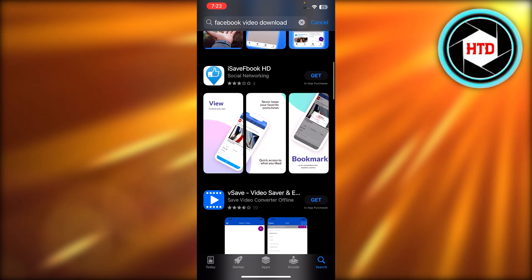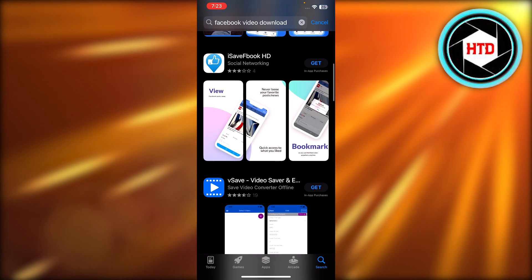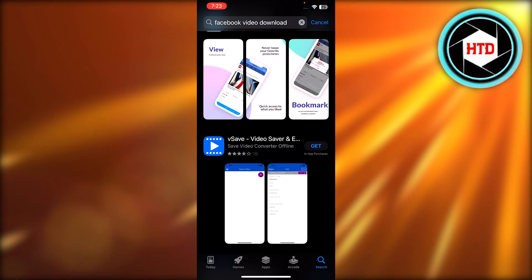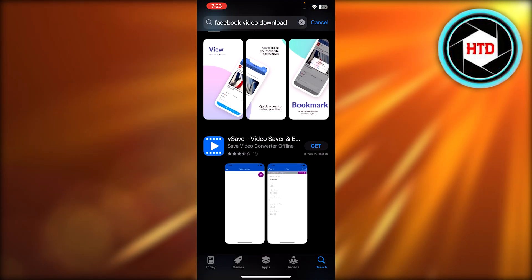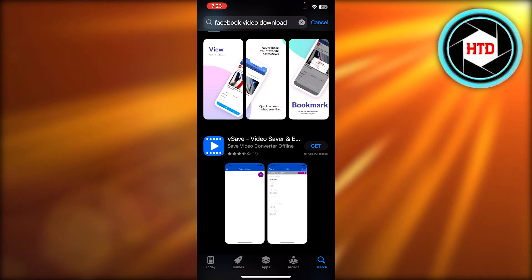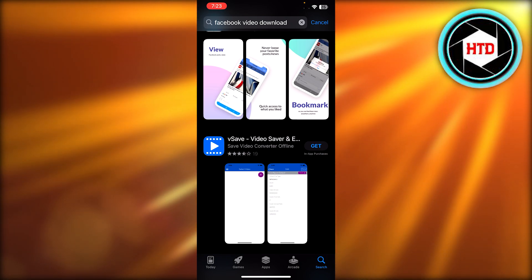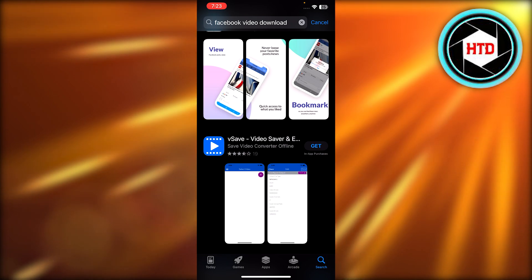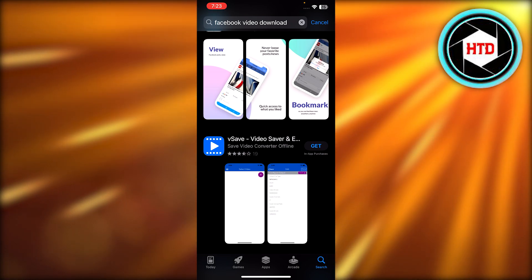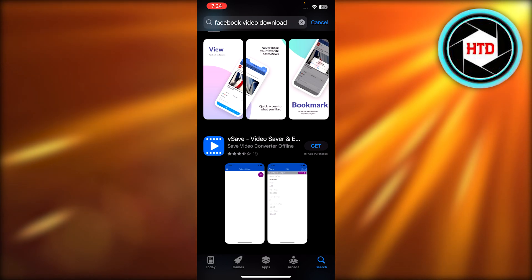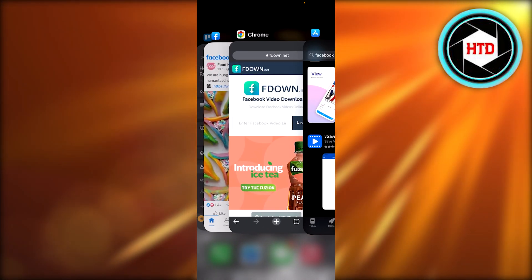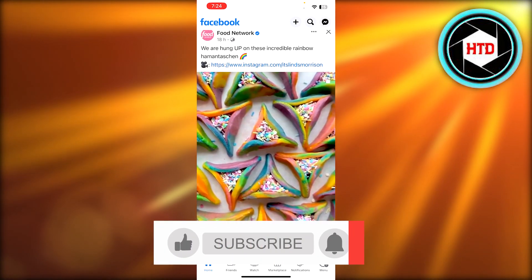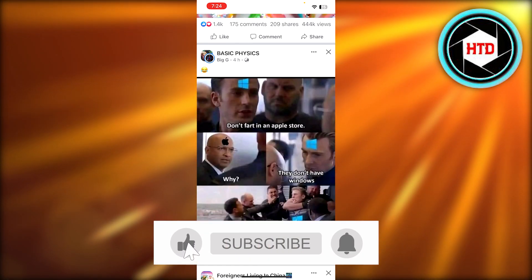For instance, we have VSave and fdown. All you need to do is download the application and then connect your Facebook to it. The process is going to be similar — you will have to copy the link from Facebook, paste it into the application, and once you do, you will be able to download the video to your gallery.